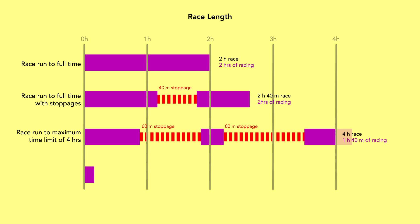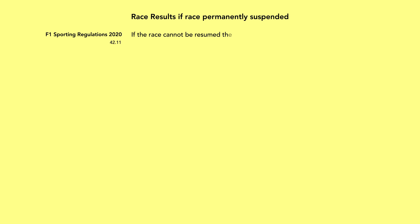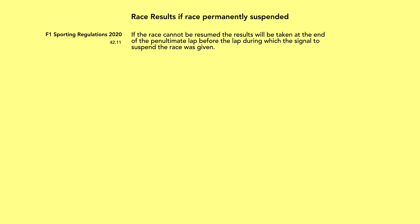Which leads us to what happens if the race is just stopped by a red flag and not restarted. Maybe it's too rainy, maybe it got too dark, maybe time ran out. Well now we see another quirk of the rules. The official finishing results are not the running order at the moment the race was suspended. Instead, we have to go back to the end of the penultimate lap before the lap during which the signal to suspend the race was given. Which is a very confusingly phrased way of putting it. But this is how it works. If the leader is on lap 50, you look at the results as of the end of lap 48.